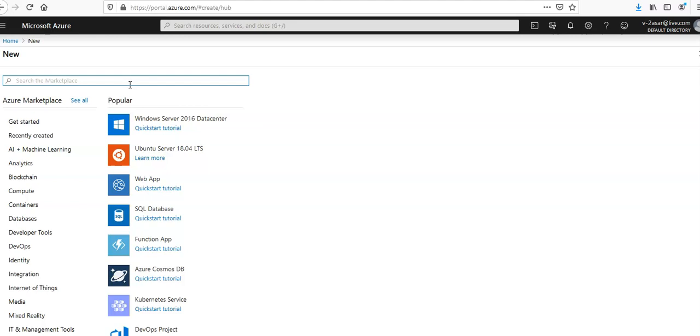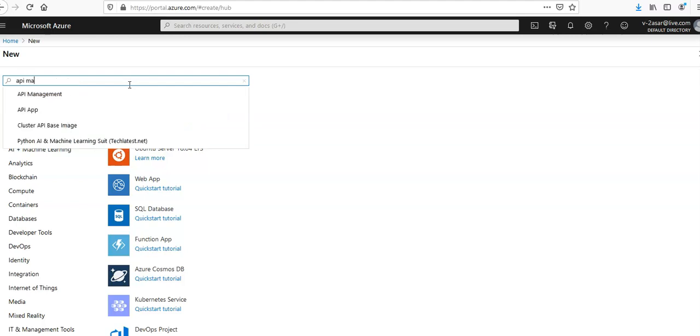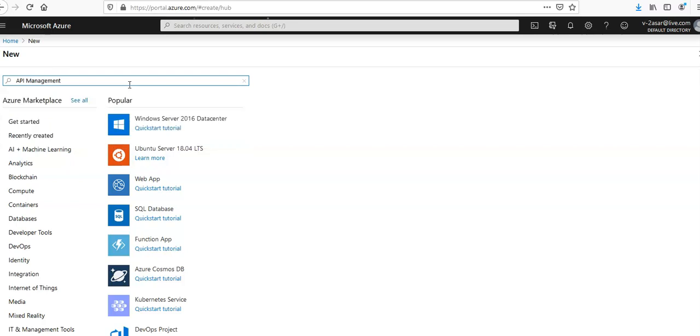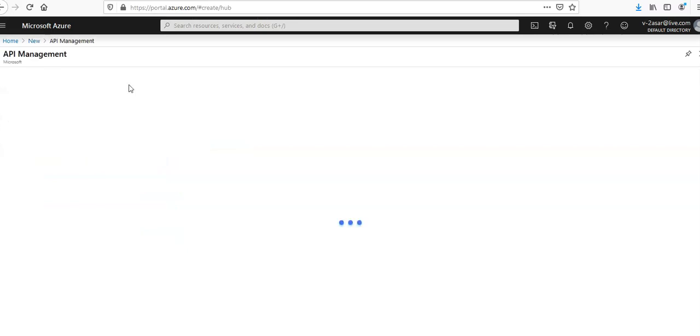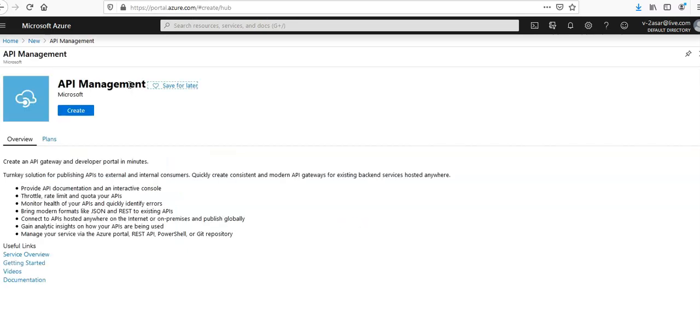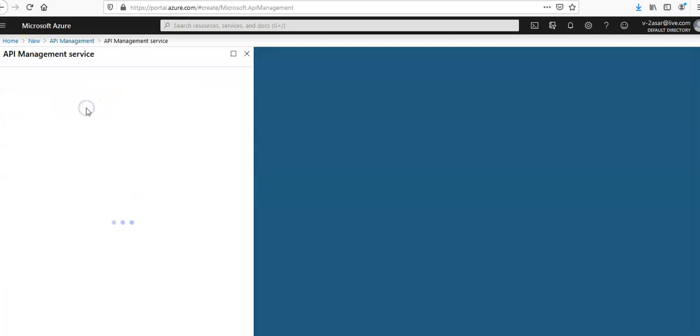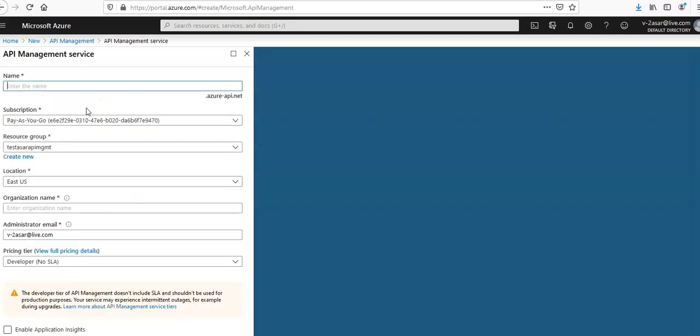I'll type API Management here, it comes in the drop down, I'll click on it. It takes me to the next screen. I'll click on create, which will take me to the options where I will enter the details.